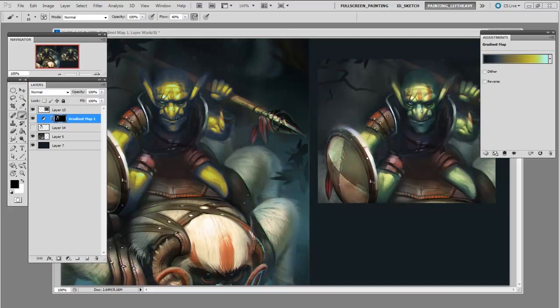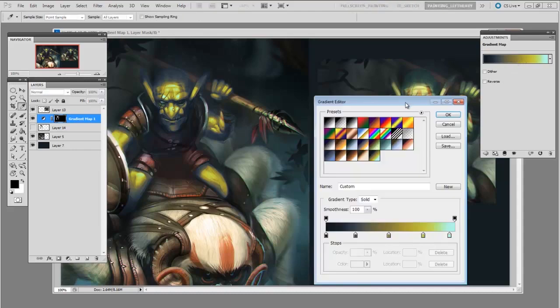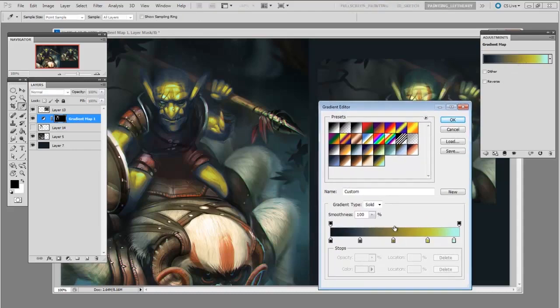But another reason this is so powerful is because it's interactive. If I open up the gradient itself, I can change the falloff between each of the colors.